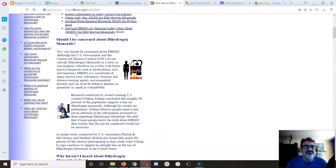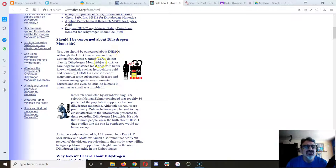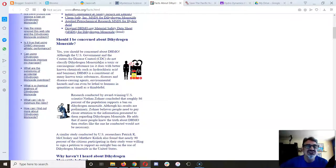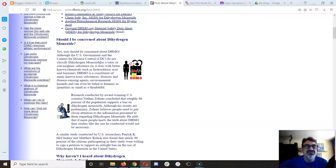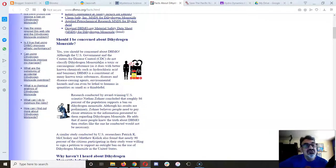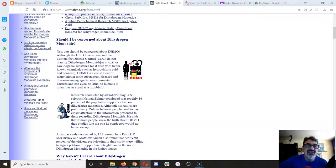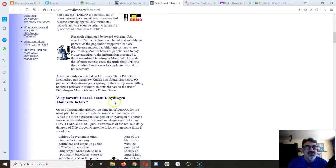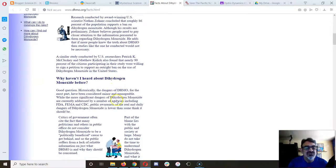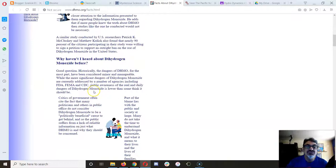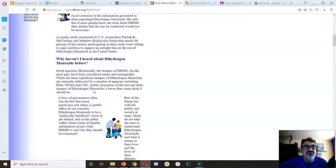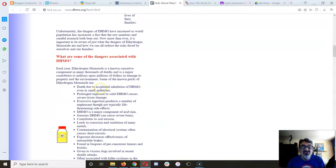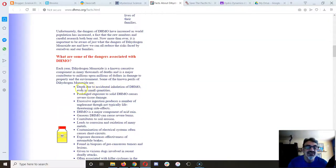Should I be concerned? Yes, you should be concerned about dihydrogen monoxide. Although the U.S. government and the Centers for Disease Control do not classify it as a toxic or carcinogenic substance, as they do with better-known chemicals such as hydrochloric acid and benzene, dihydrogen monoxide is a constituent of many known toxic substances, diseases, and disease-causing agents. That's true. Why haven't I heard about dihydrogen monoxide before? Good question. Historically, the dangers of dihydrogen monoxide for the most part have been considered minor and manageable.